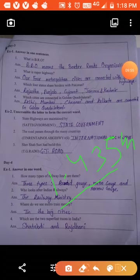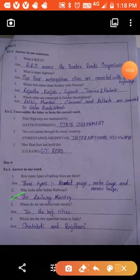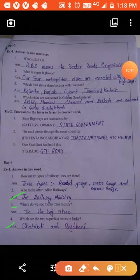Who looks after Indian Railways? The Railway Ministry looks after Indian Railways. Where do we see metro trains? Mostly in big cities like Delhi, Mumbai, and Kolkata. Which are the two super fast trains in India? Both super fast trains in India have a speed of 100 km per hour.